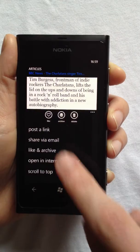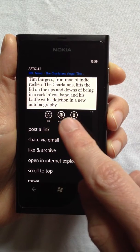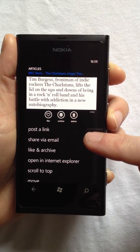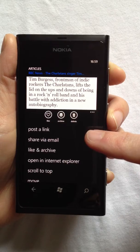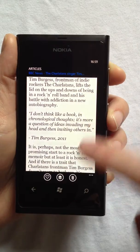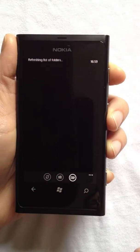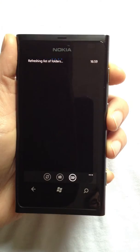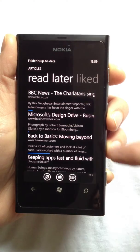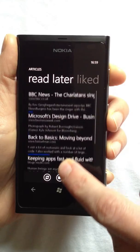I can easily like, archive or delete an article, and I can also post a link to my social networks or share via email. Articles remembers how far I've read through each bookmark, as shown by the blue progress bars.